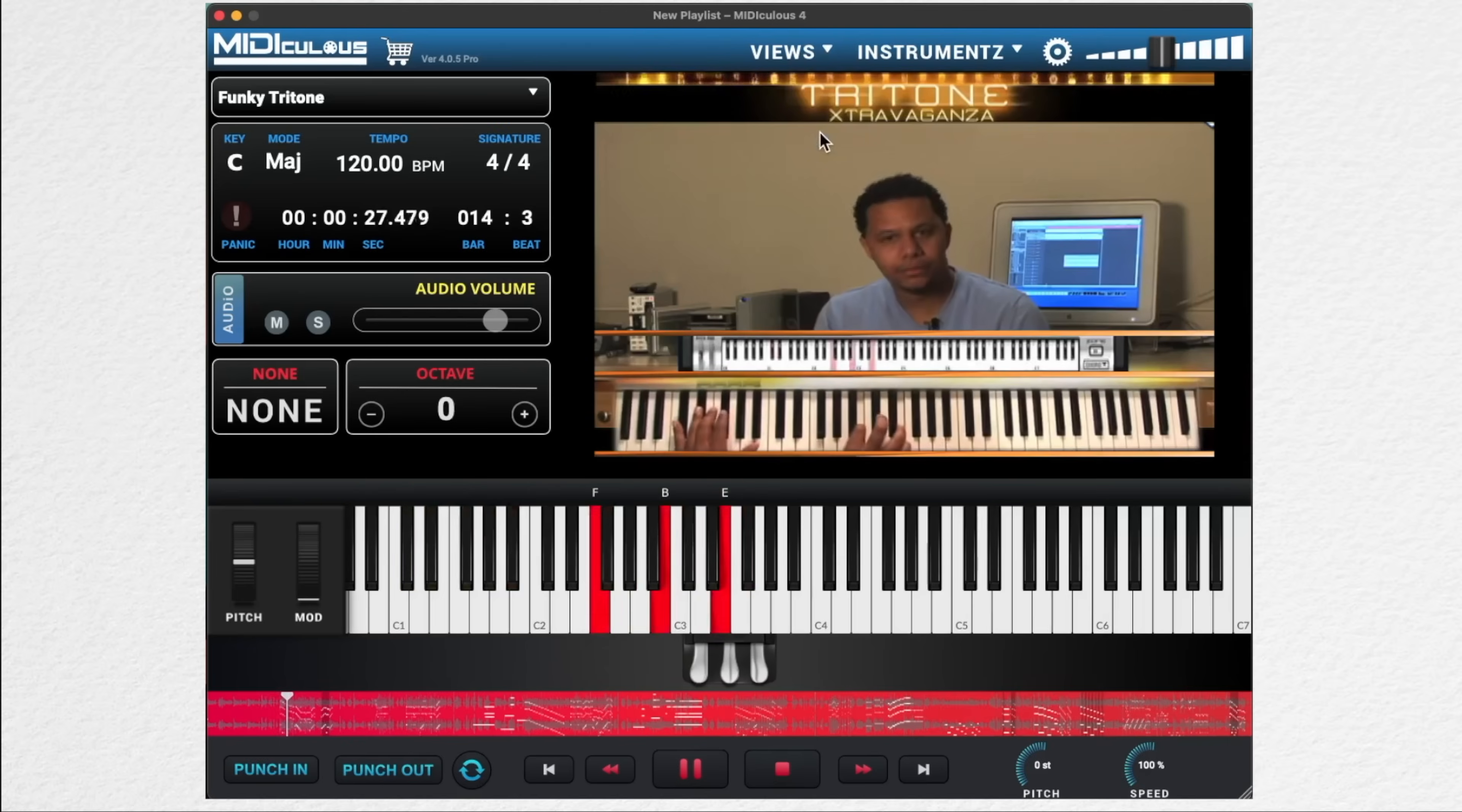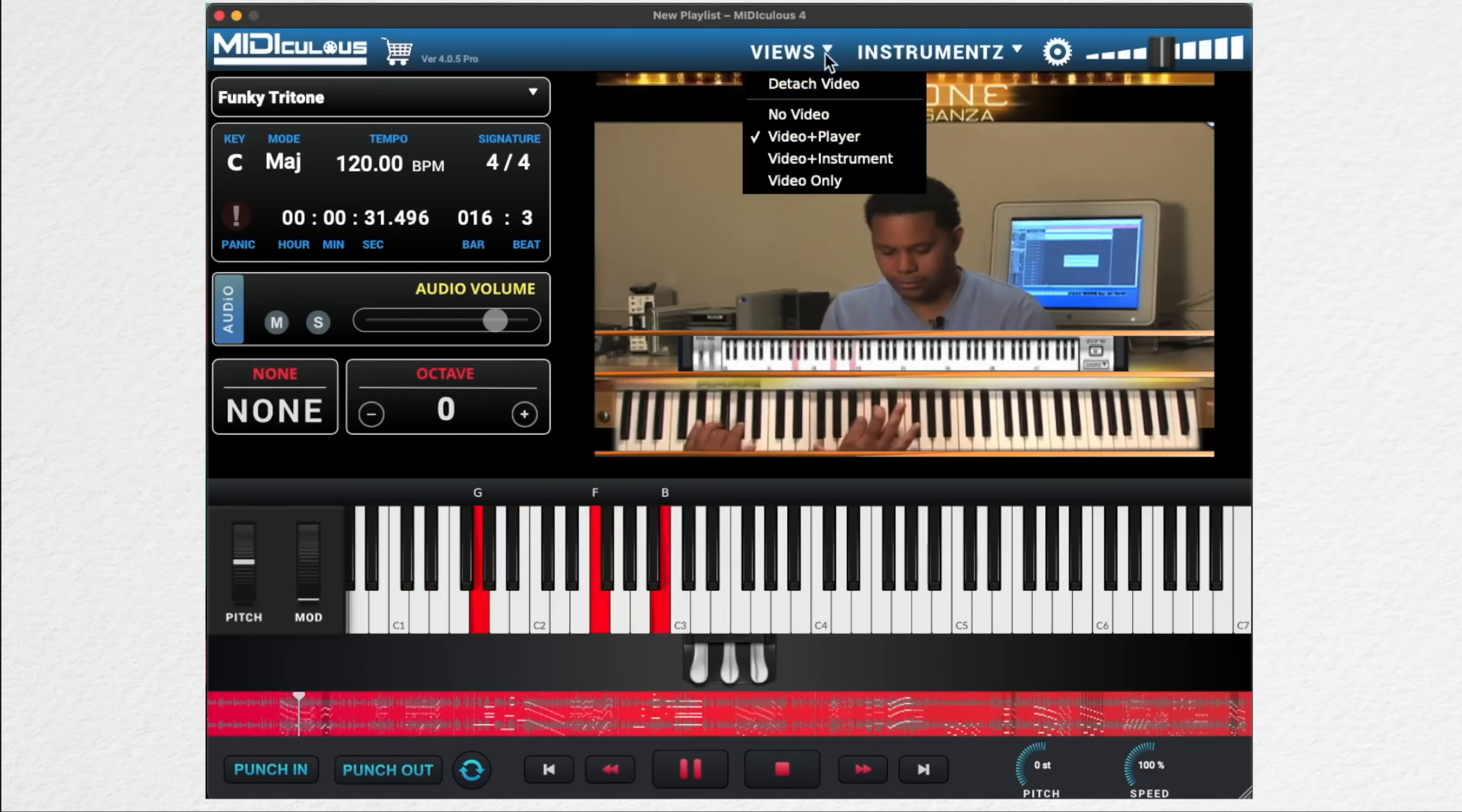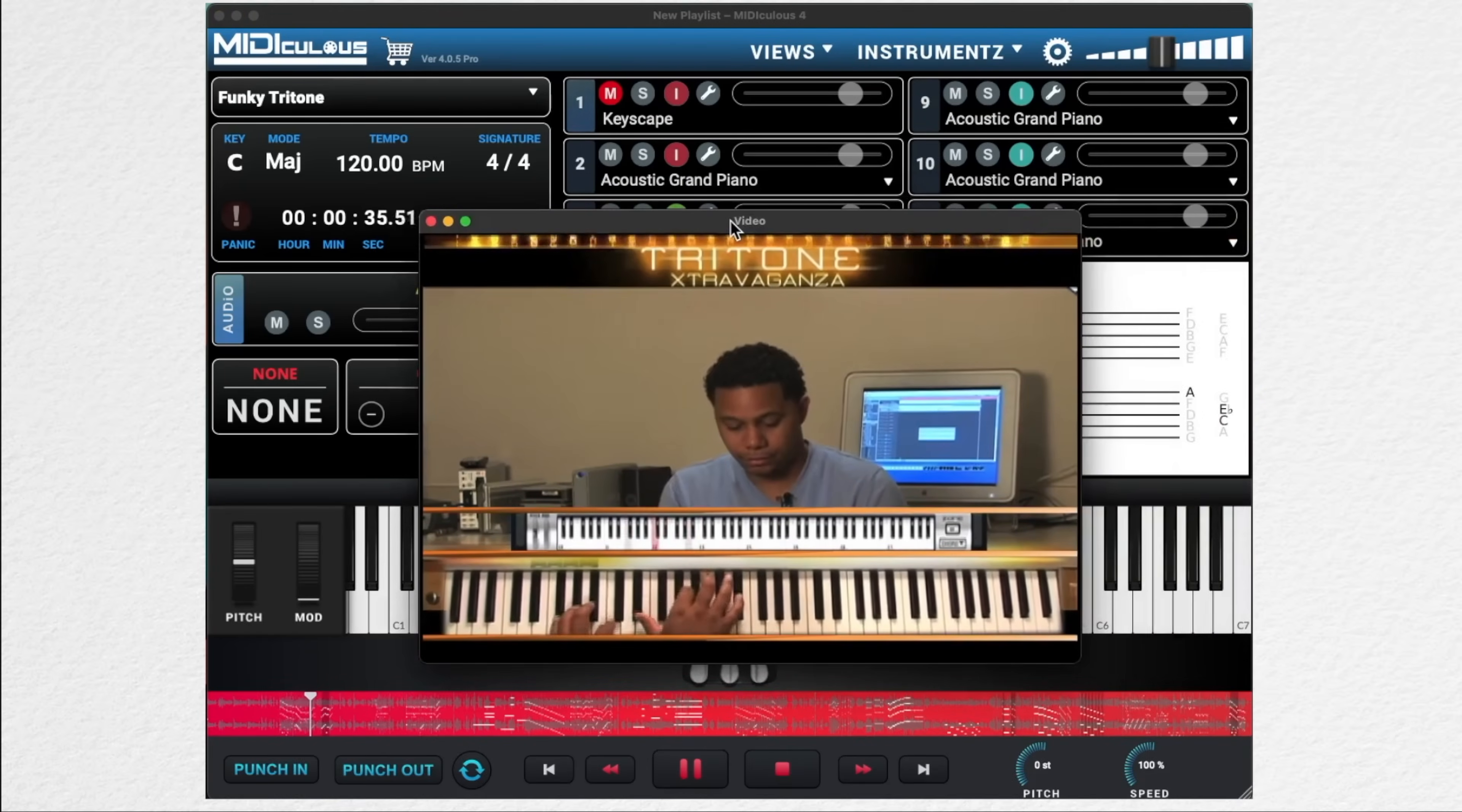Next let's talk about LMV files. So here I have an LMV file loaded up. And this is where the views tab comes into play. Watch how the layout of Mediculus changes as I go through the different types of views.